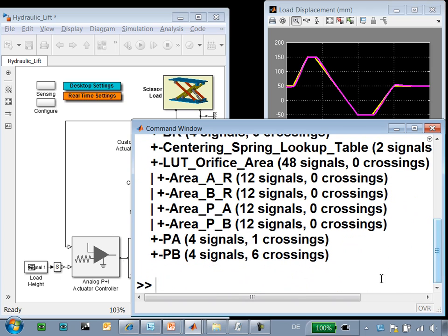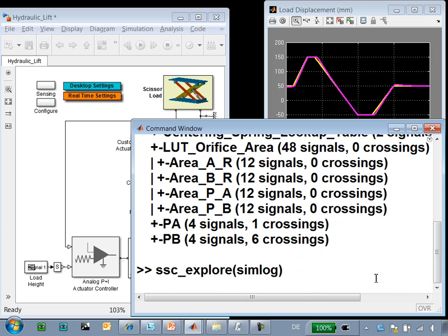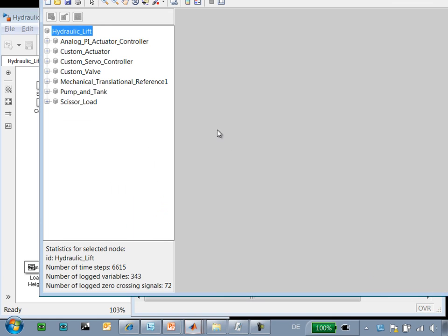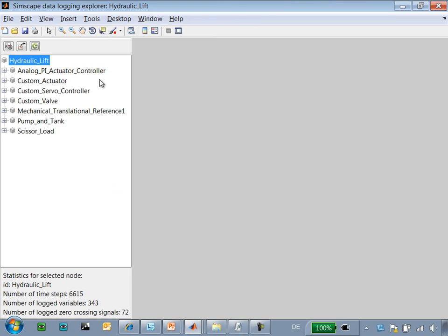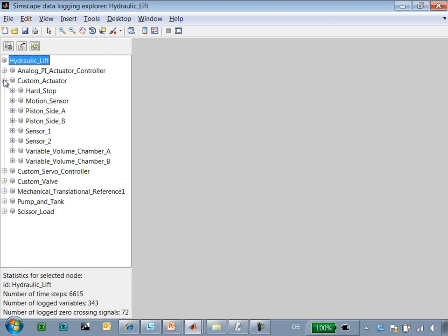The other tool that we can use is ssc_explore. With ssc_explore, we can parse the data saved in the SimLog structure and figure out which elements are causing the zero-crossings and when. So if we go to the custom actuator hard stop, this is the element that we saw was creating most of the zero-crossings.